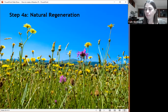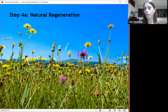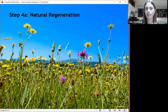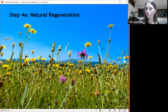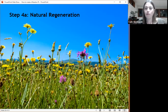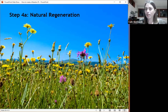Natural regeneration has worked really well on some Plantlife reserves - those sites have increased in species richness in areas that were agriculturally improved. The difficulty is that most places we want to restore aren't next to a nice species-rich wildflower grassland, so it really limits how we can do this. Where you can do it, it's very effective.